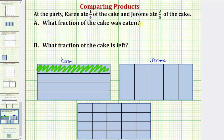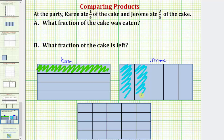Because Jerome ate pieces of different size, he ate three pieces the size of 1 fifth. To model how much he ate, we'll cut or divide the rectangle into five equal pieces vertically. So because Jerome ate 3 fifths of the cake, he ate 1 fifth, 2 fifths, and 3 fifths of the cake.